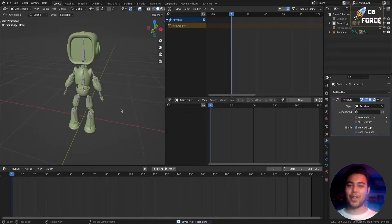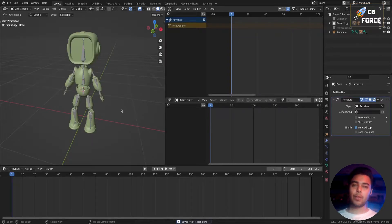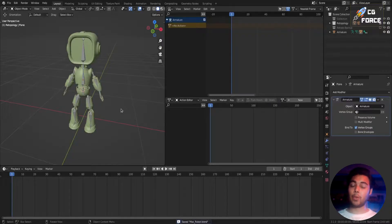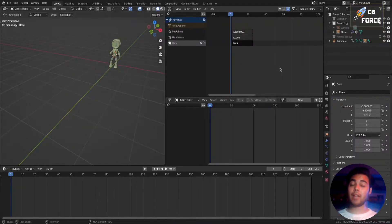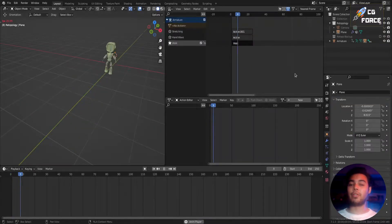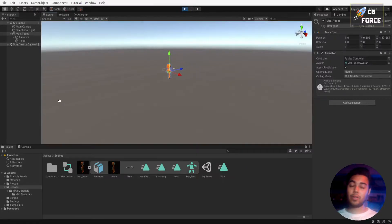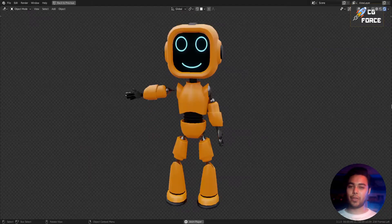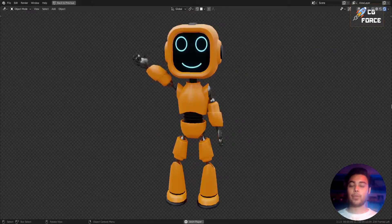What's up guys, this is Nishant and welcome to my channel. So today I'm going to show you the entire process to export your character and its animations from Blender to Unity.